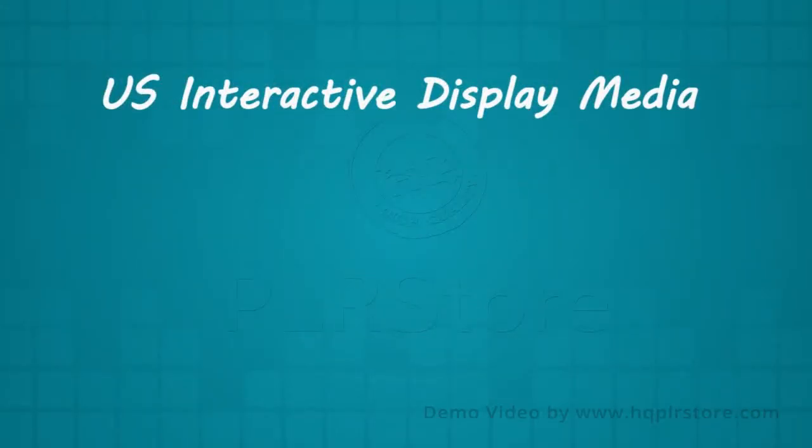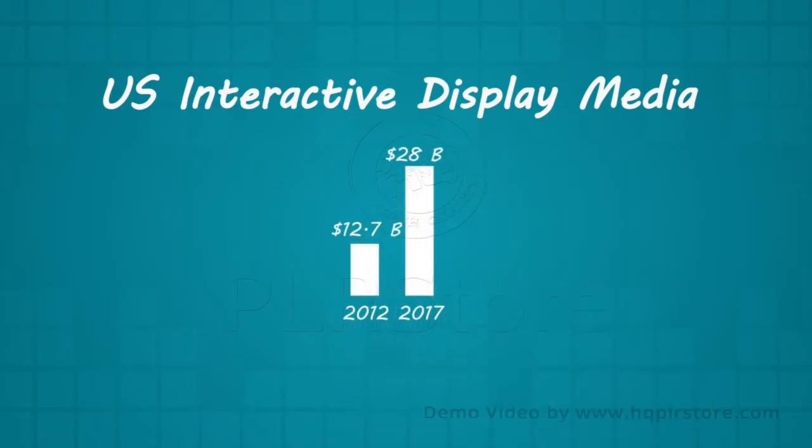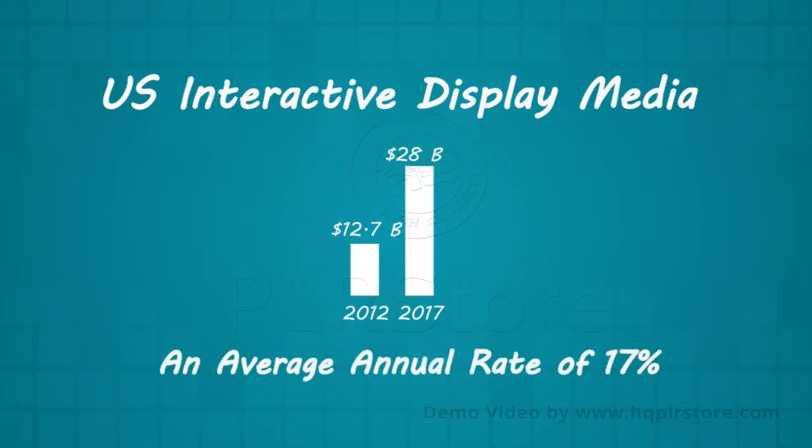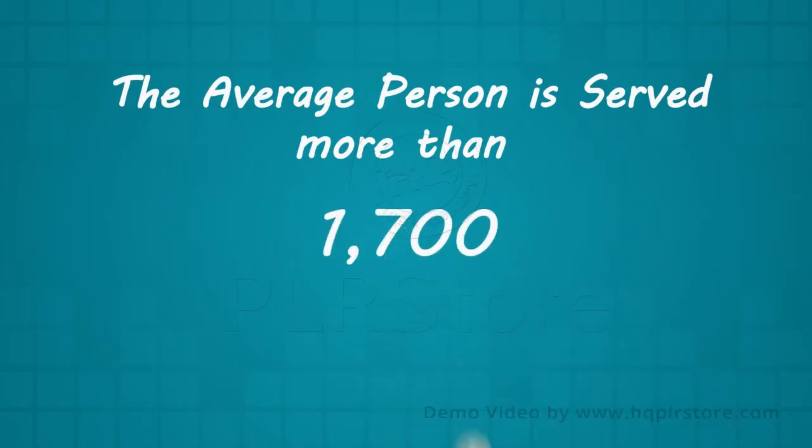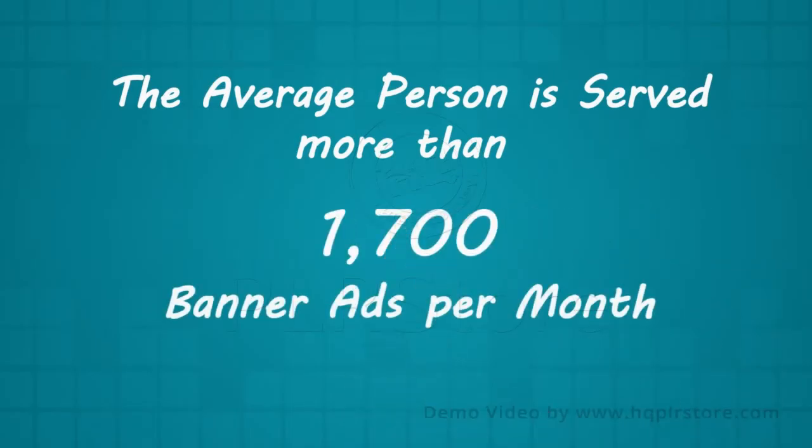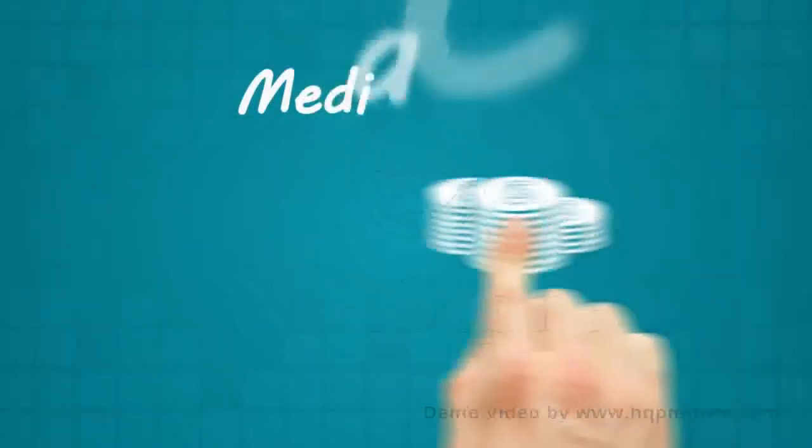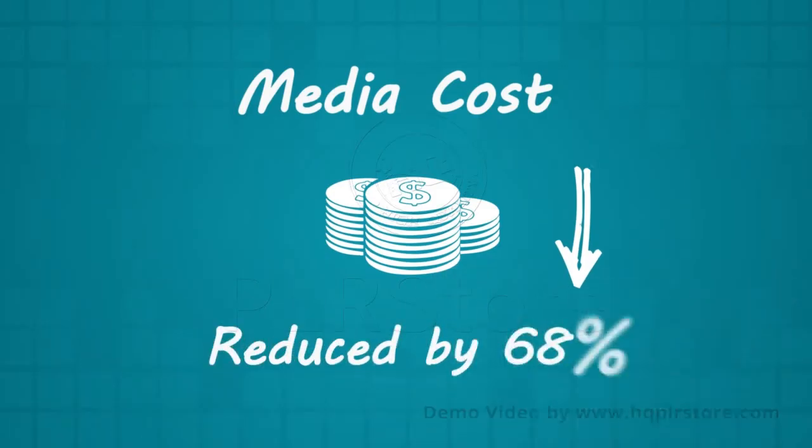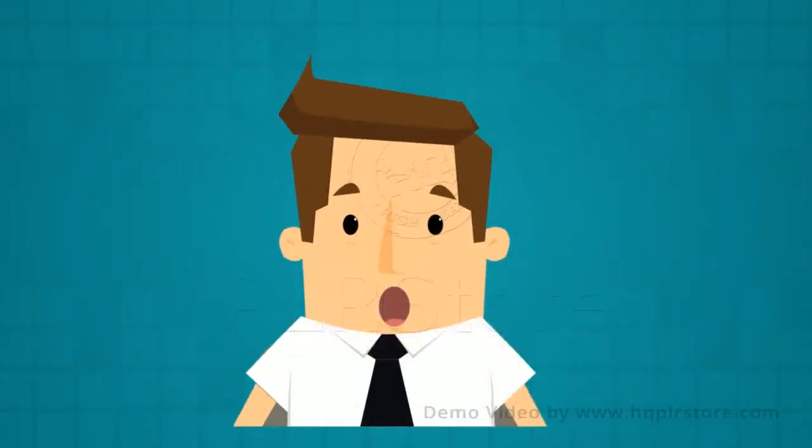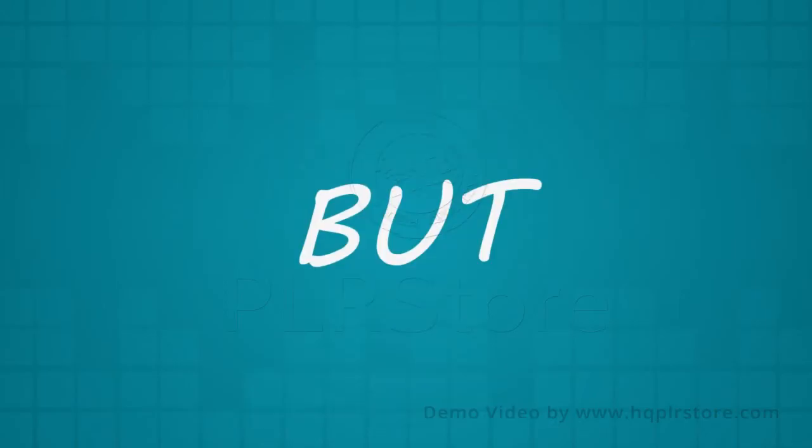72% of publishers and 85% of online advertisers are now using programmatic ad buying technologies. US interactive display media will grow from $12.7 billion in 2012 to $28 billion in 2017, an average annual rate of increase of 17%. The average person is served more than 1,700 banner ads per month. Media costs are decreased by 68% with programmatic buying.